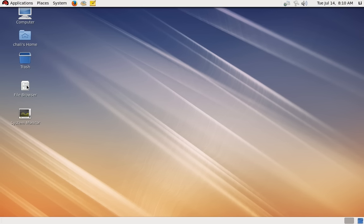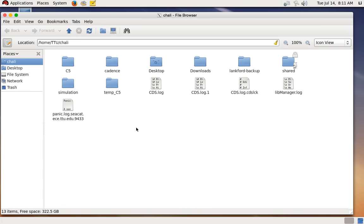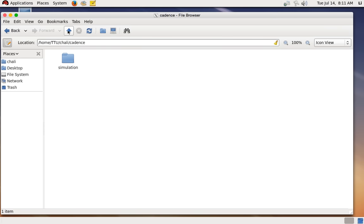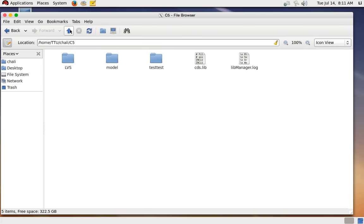The file browser is more convenient — it's like My Computer in Windows or Finder in Mac. For Windows users having trouble, I'll help after class. If your GNOME is working, double-click File Browser and you'll see all folders and files under your home directory. You can navigate just like you normally do in Windows — for example, going into the Cadence folder or the C5 folder.